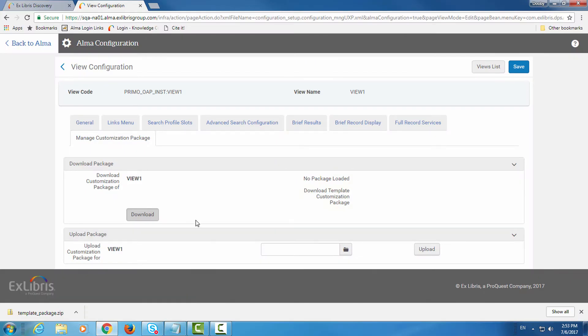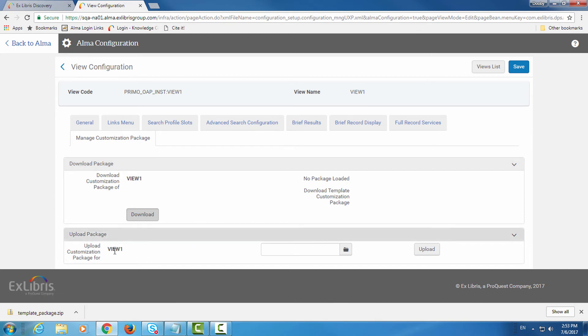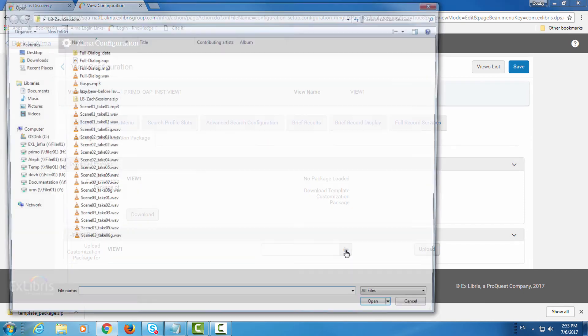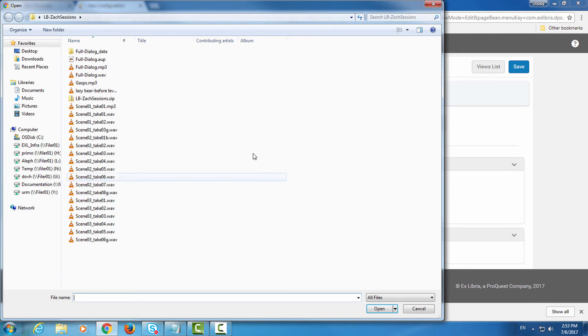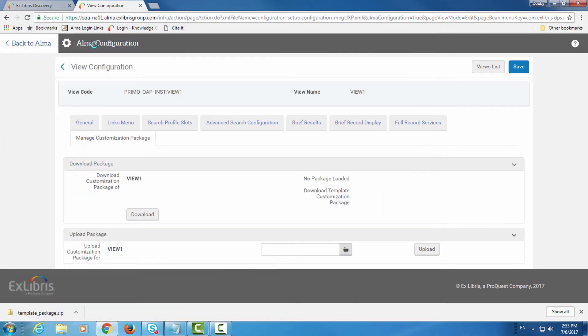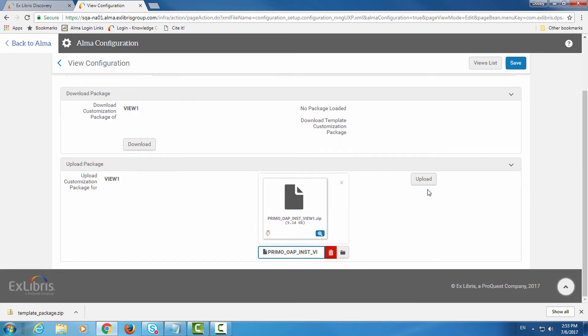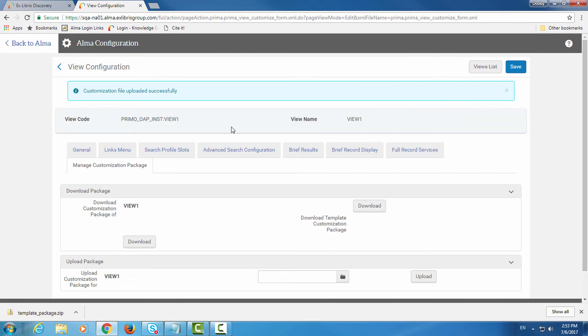So back in Alma, here we are still in the manage customization package tab of our view configuration. In the upload package section click on the folder icon, select your zip file, and click upload. We can see that the package was uploaded successfully. Click save to save your changes.